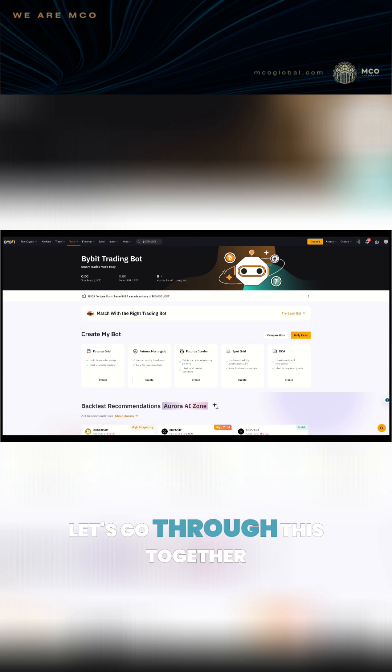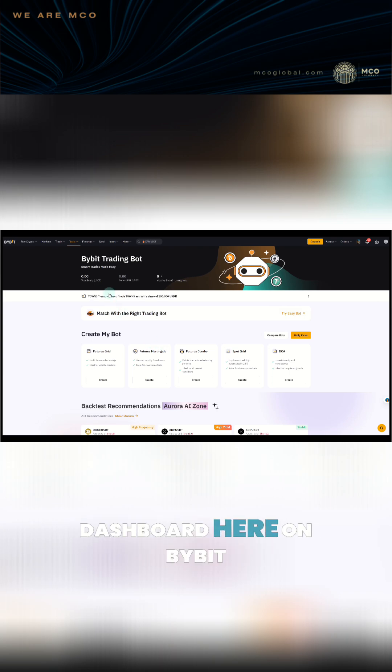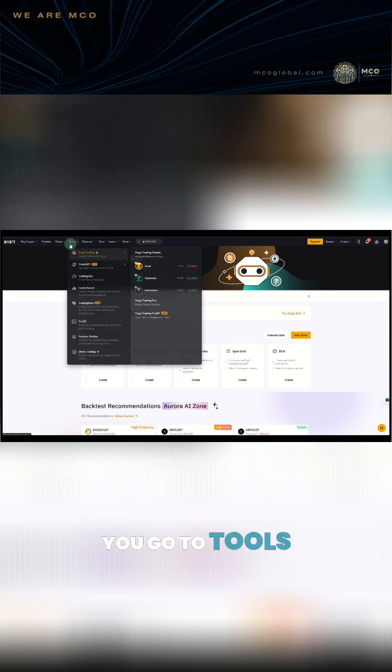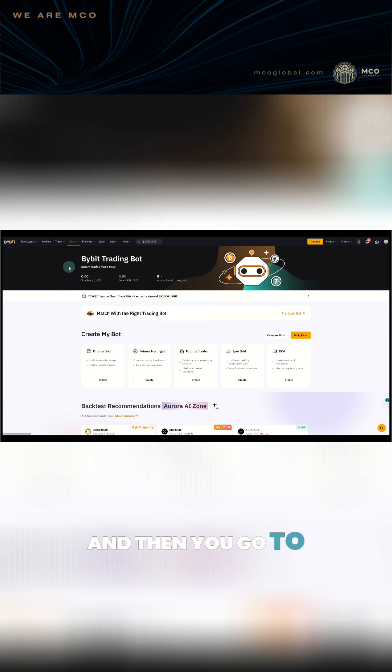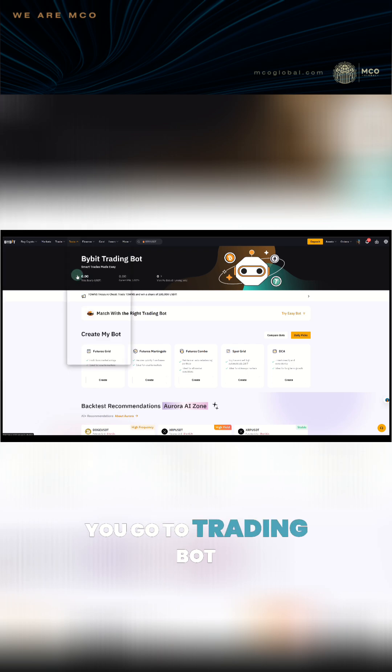Now let's go through this together. First, how to get to the trading bot dashboard here on Bybit. You go to tools and then you go to trading bot.